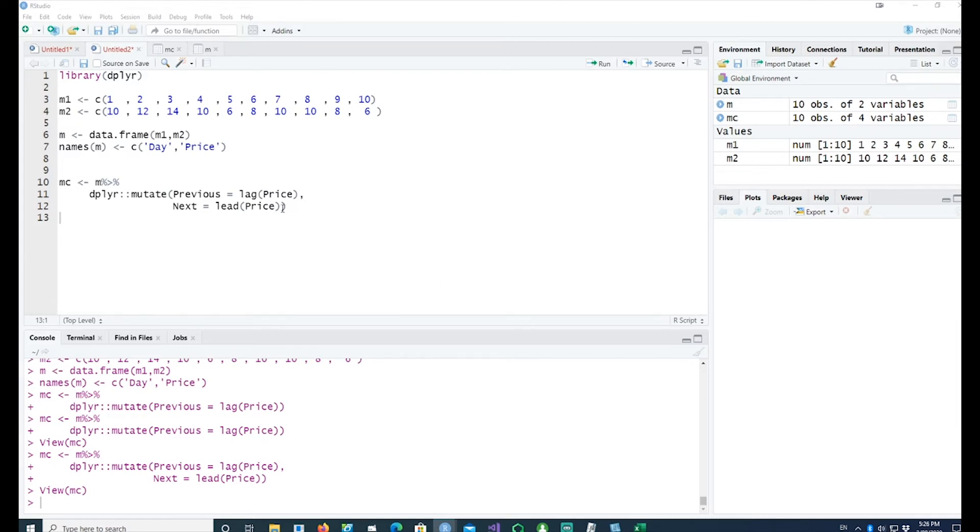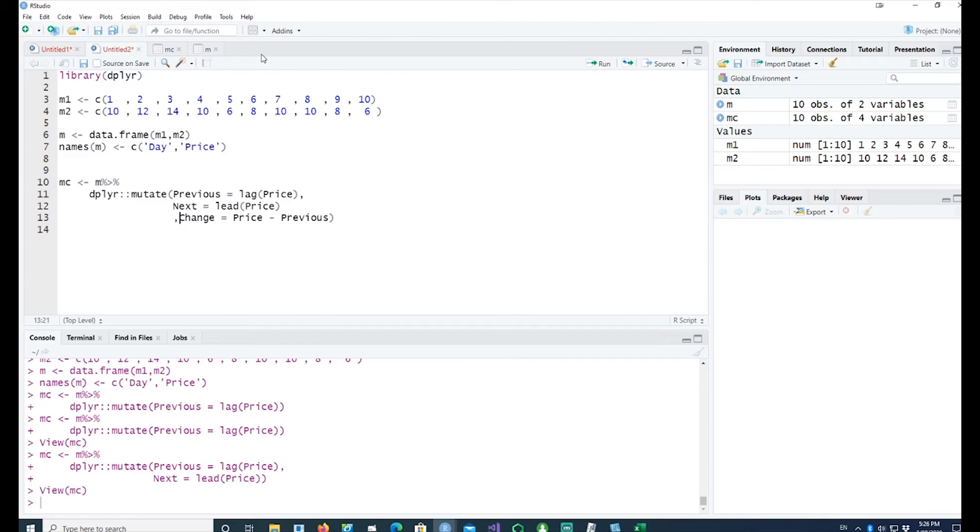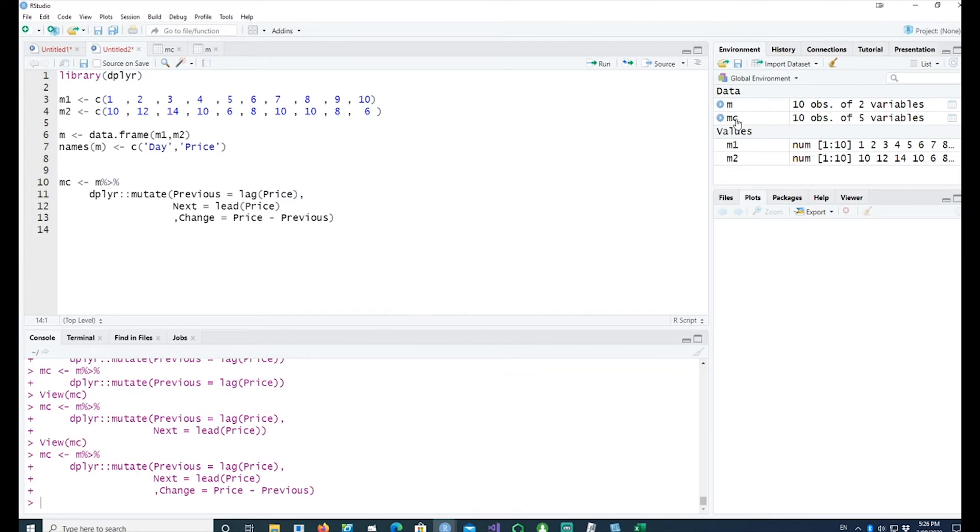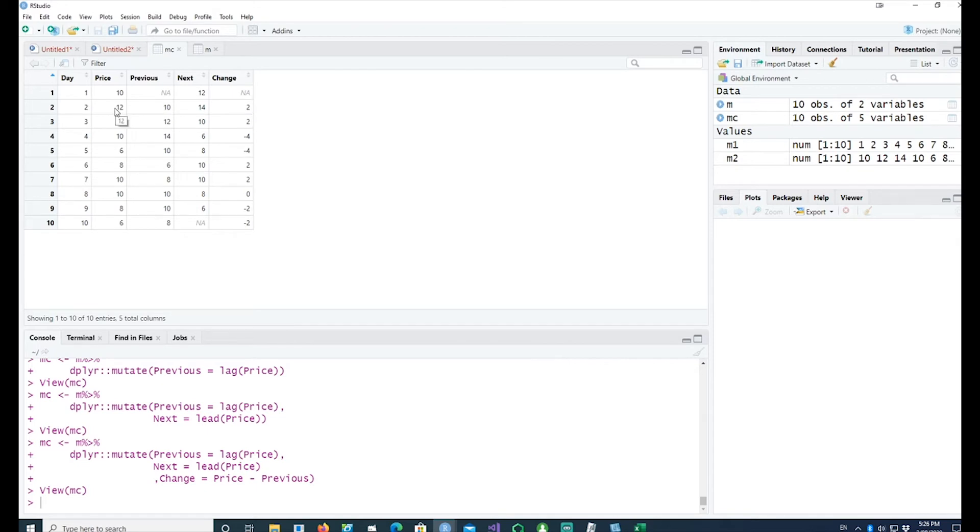Now we can simply calculate the change by doing this subtraction from today's price from the previous day's price. Here is the change. Obviously on day 1 there was no change. On day 2, we start subtracting today's price with the previous period's price. In this case, for example, 10 minus 14 gives us negative 4.